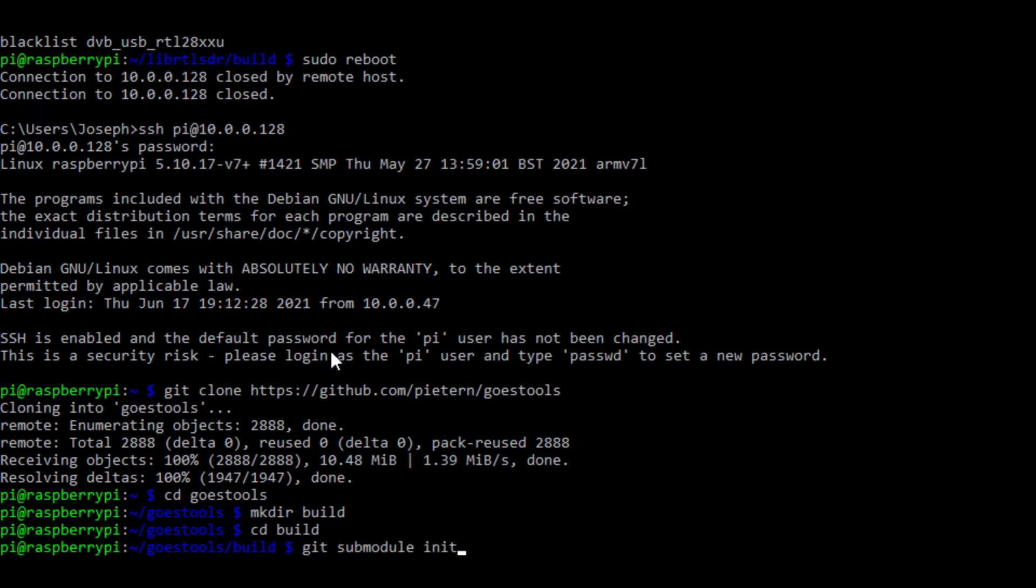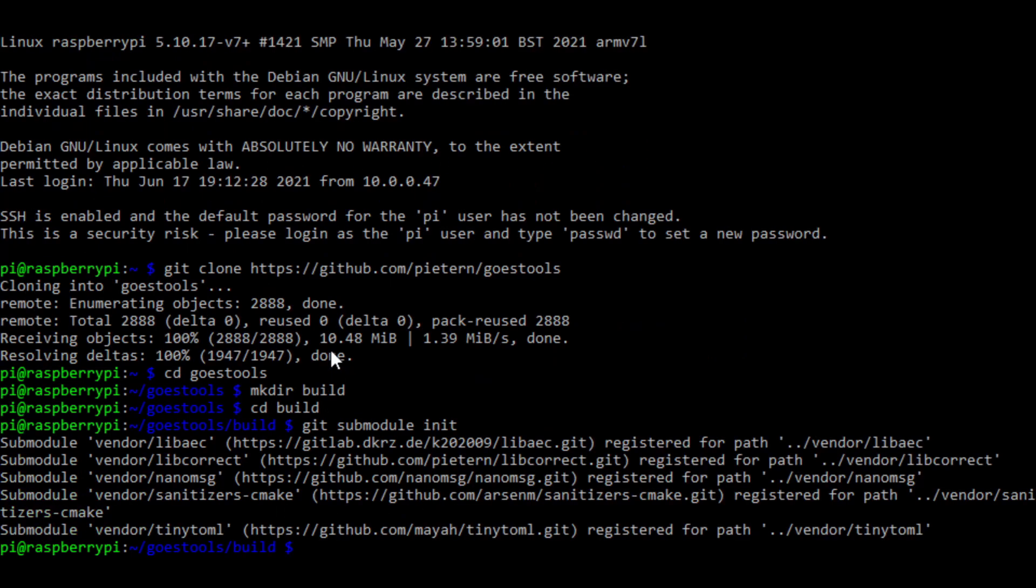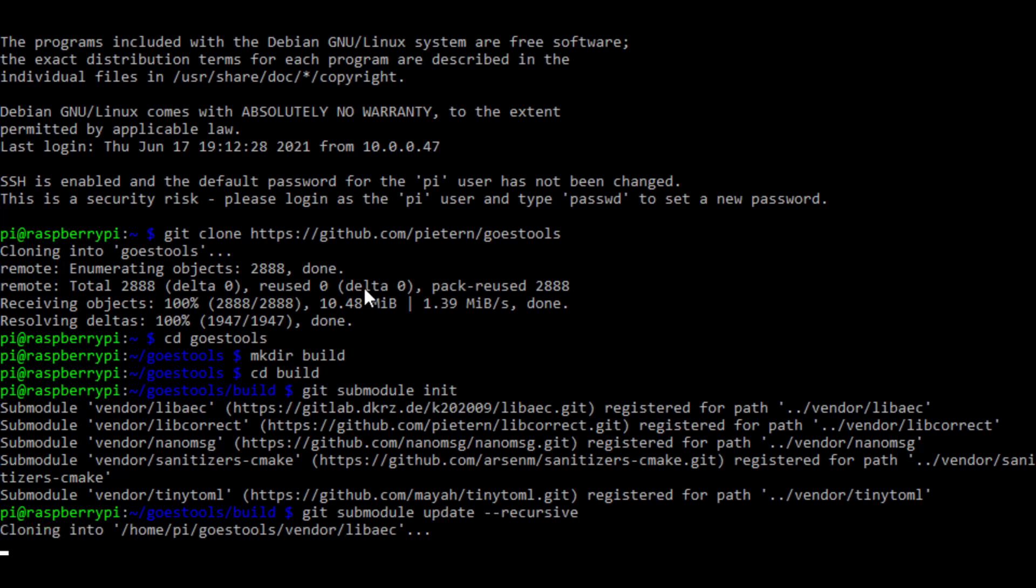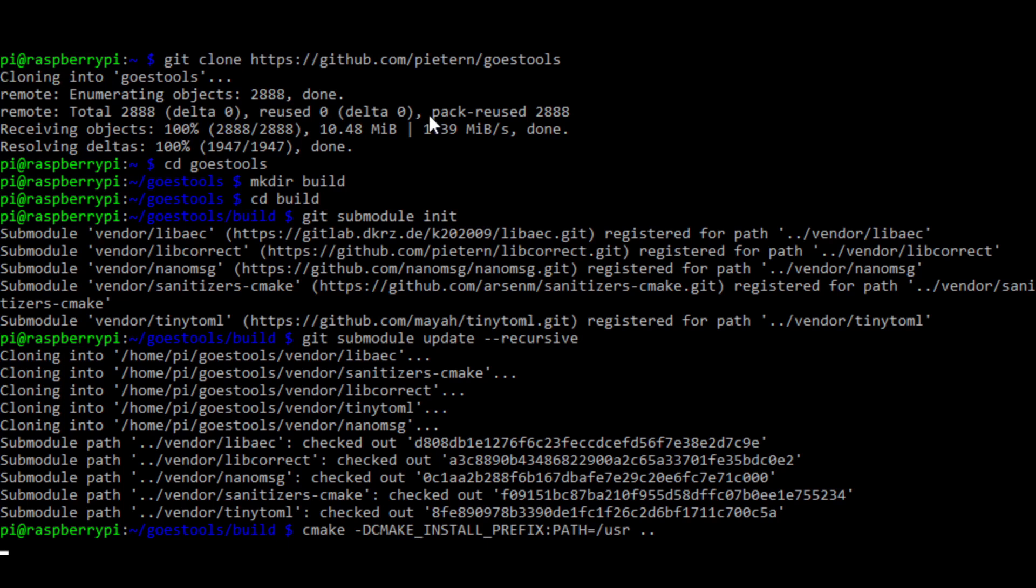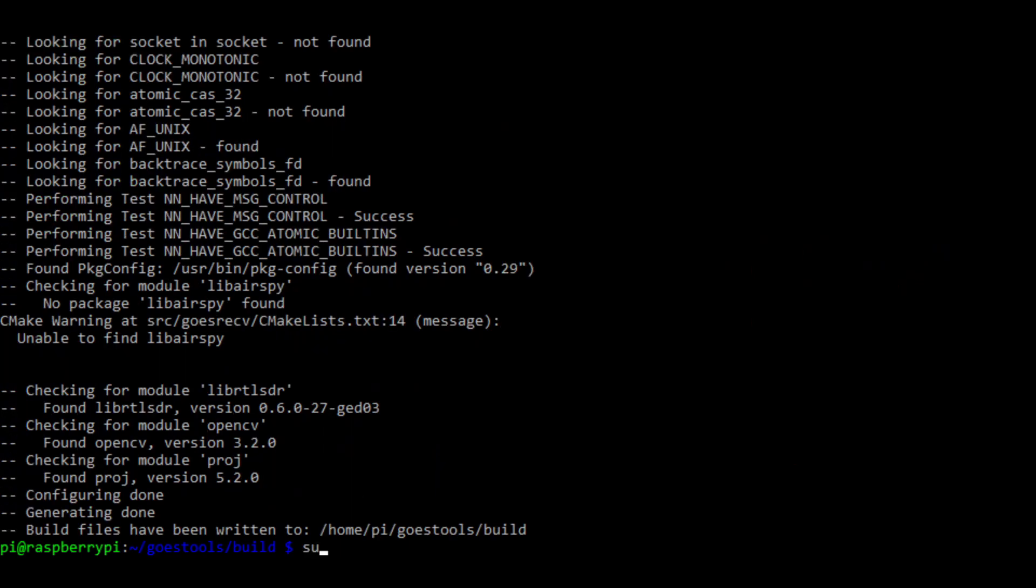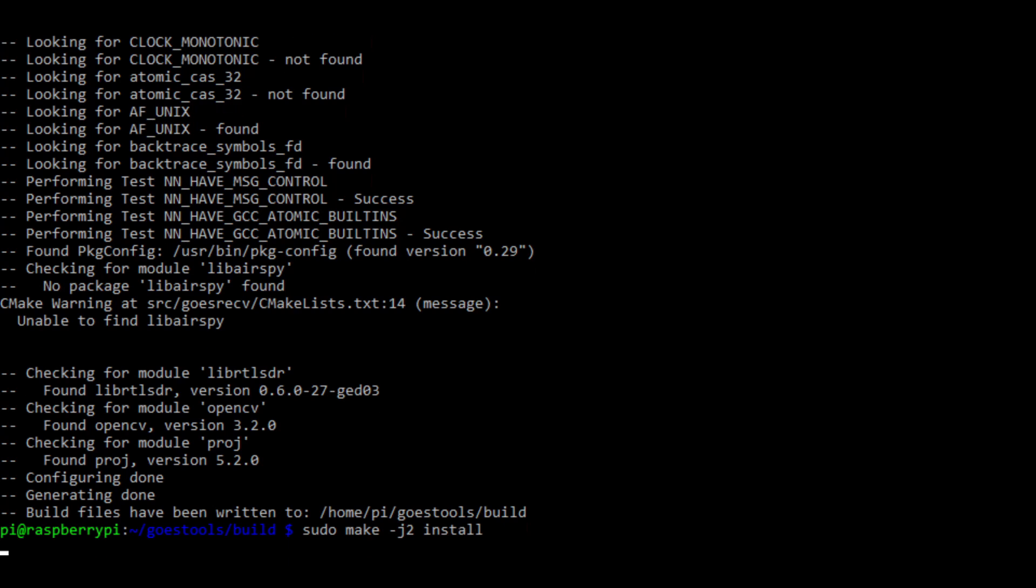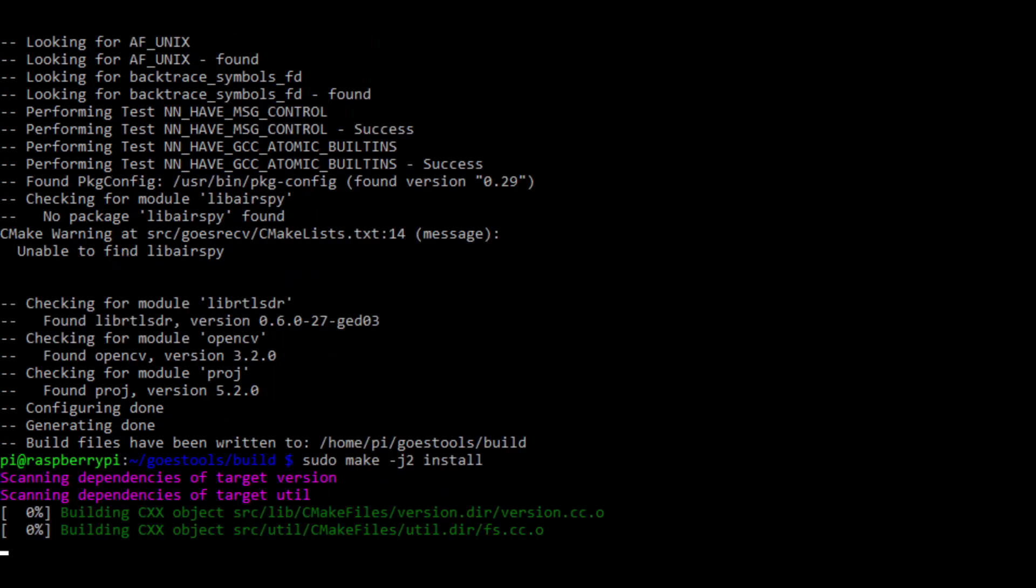We're going to run git submodule init, and git submodule update dash dash recursive. This will make sure that all the GitHub dependencies are installed. Then we're going to run the cmake command to compile GOES tools. Once cmake is done, we're going to type in sudo make minus j2 install one more time.